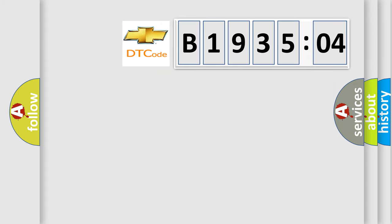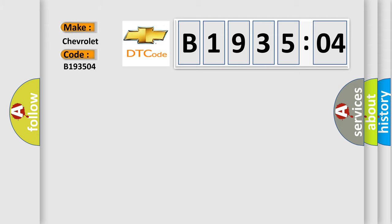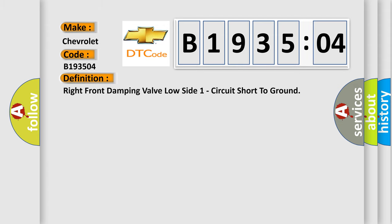So, what does the diagnostic trouble code B193504 interpret specifically for Chevrolet car manufacturers? The basic definition is: right front damping valve low side one circuit short to ground.